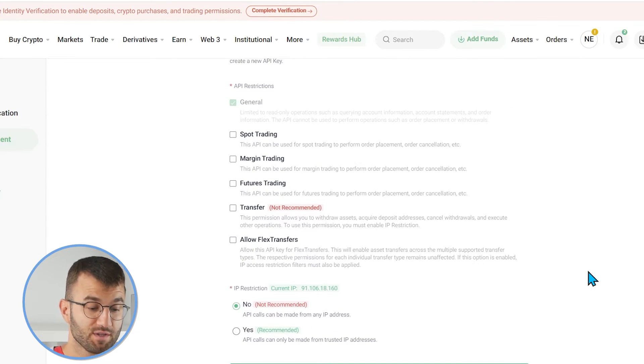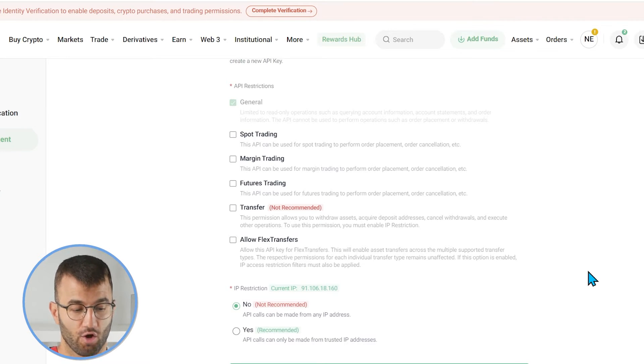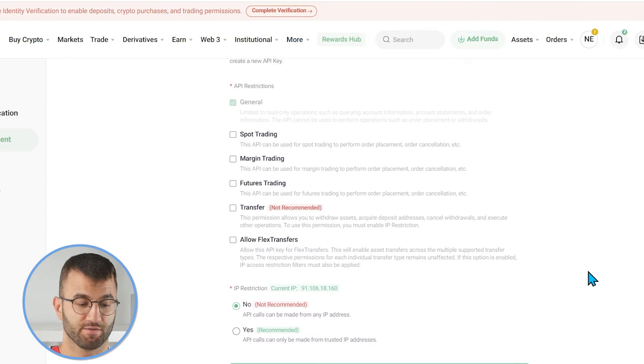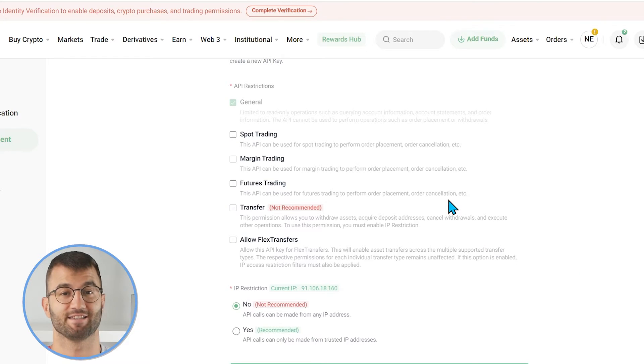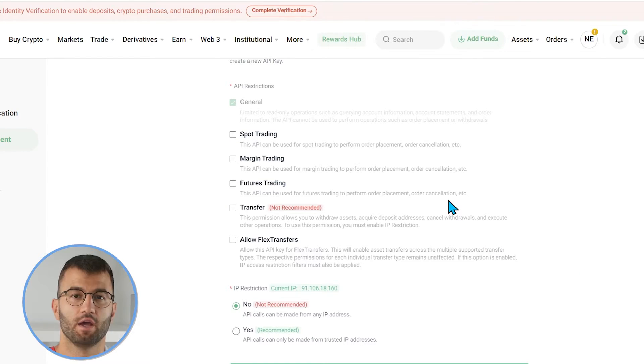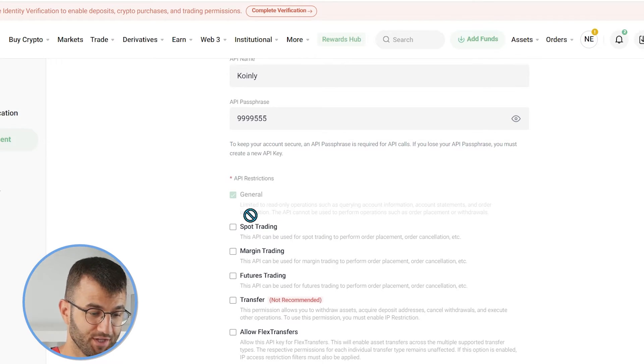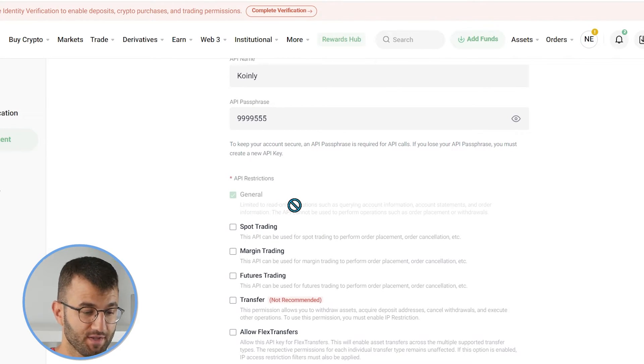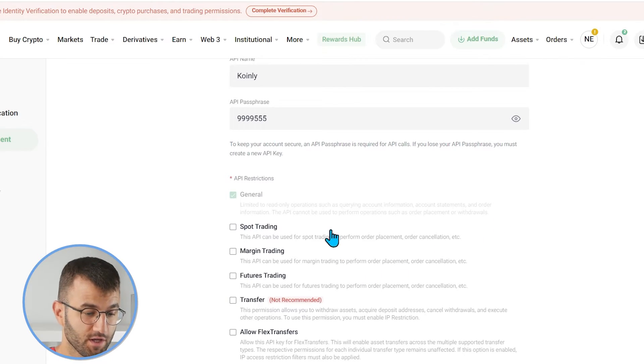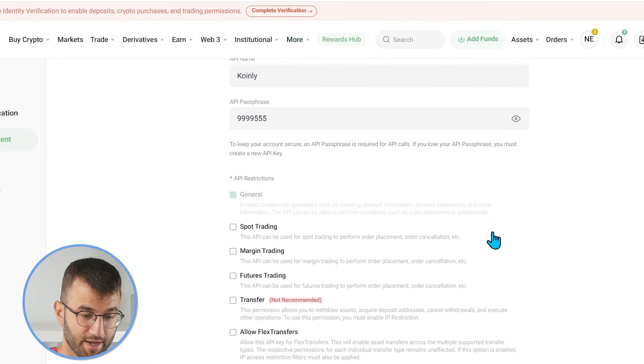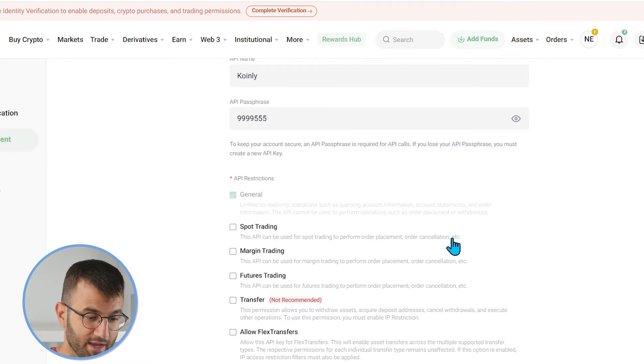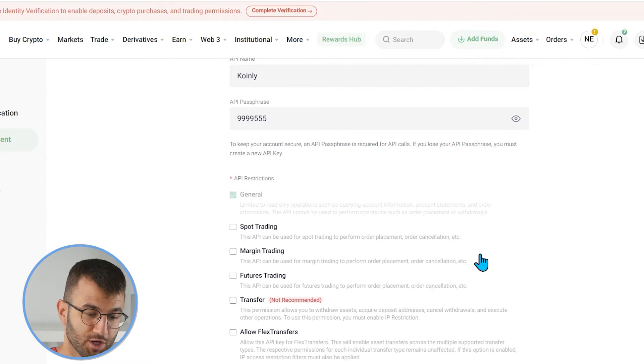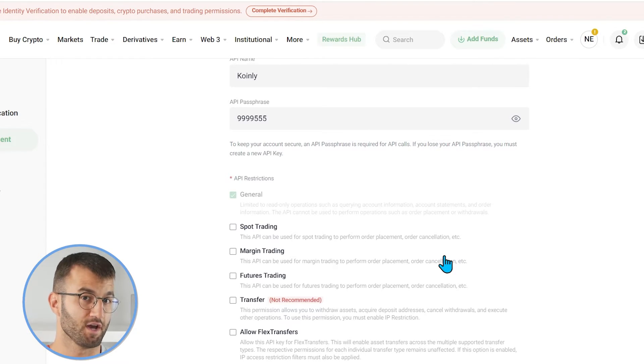And then here we are going to go down to the API restrictions. And make sure spot trading, margin trading, future trading, transfer, and all flex transfers are not selected. So, as it is right now, it is fantastic. As you can see, the only one we care about is the one that is already selected, which is the general. And it specifically says here, limited to read-only operations, such as querying account information, account statements, and order information.